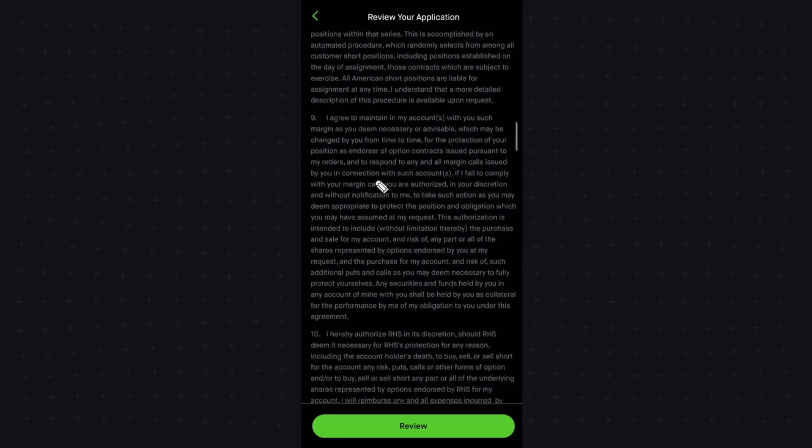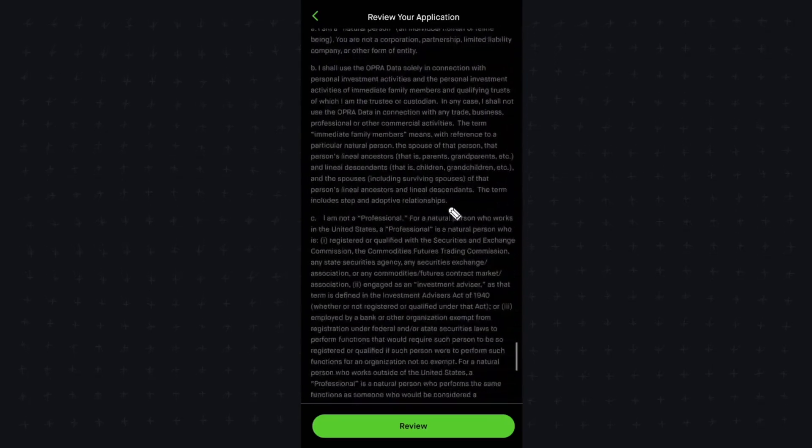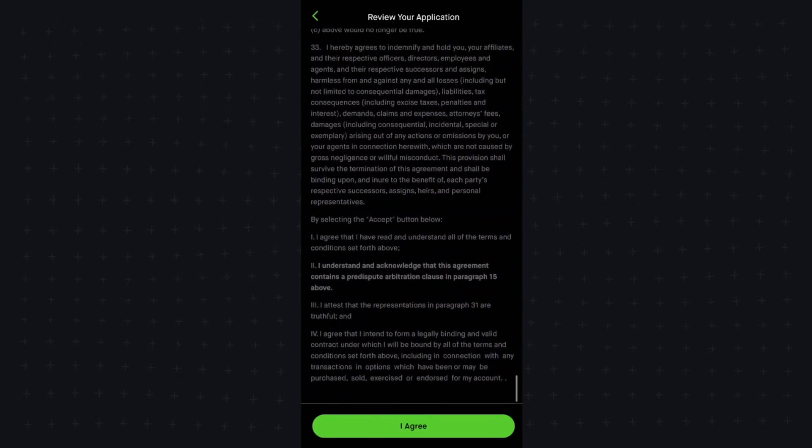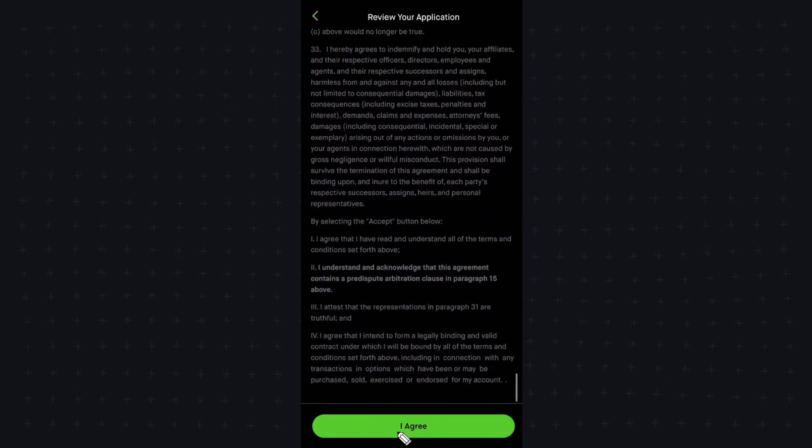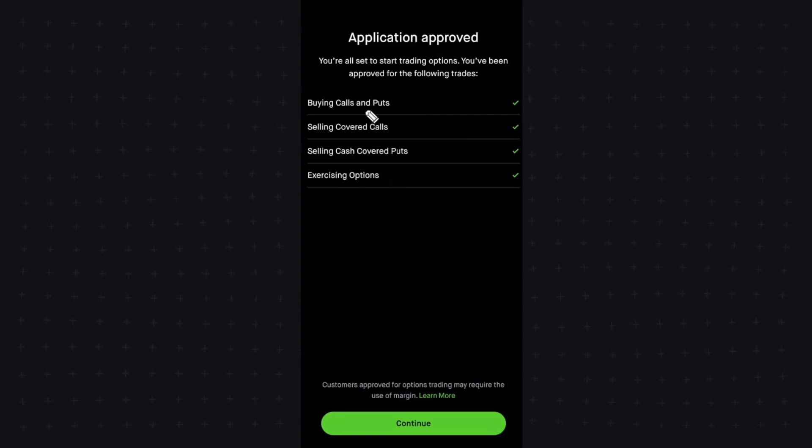Now it's going to ask us to review our application. Once we go ahead and review this, we can click on I agree, and it should say application approved. We can now buy calls and puts.